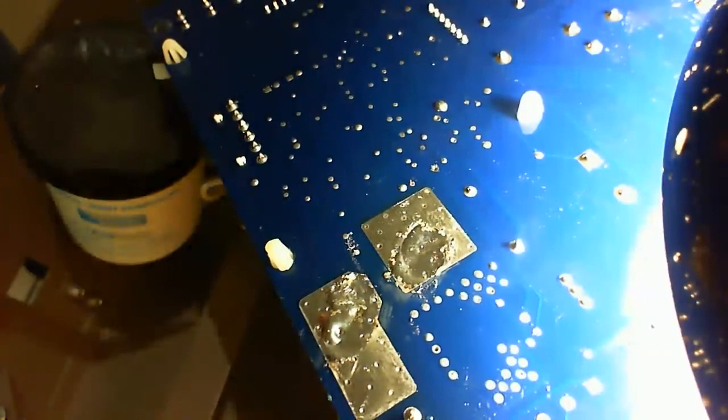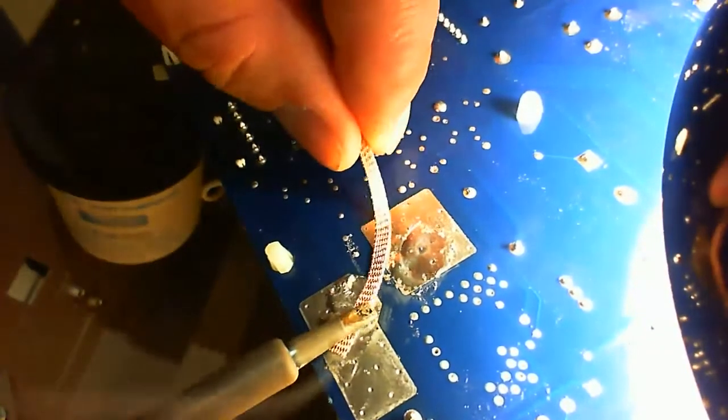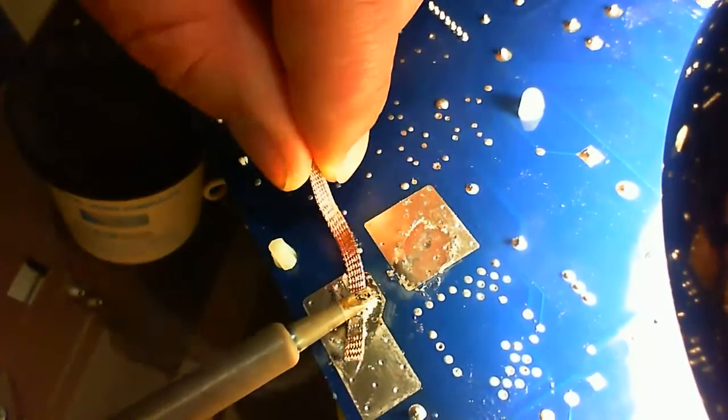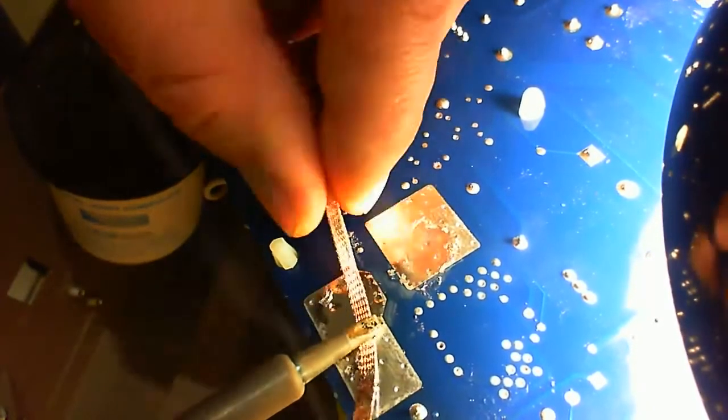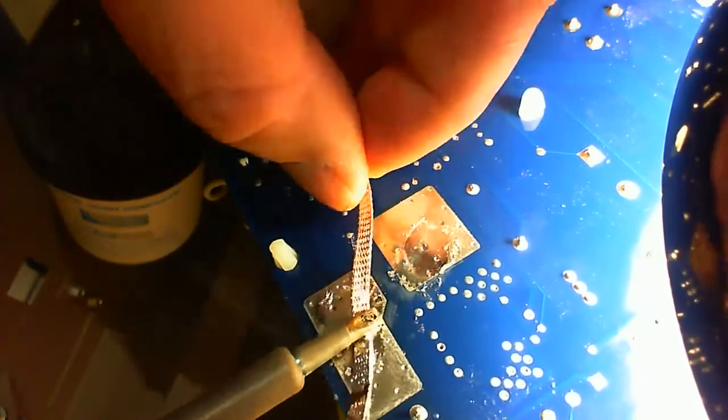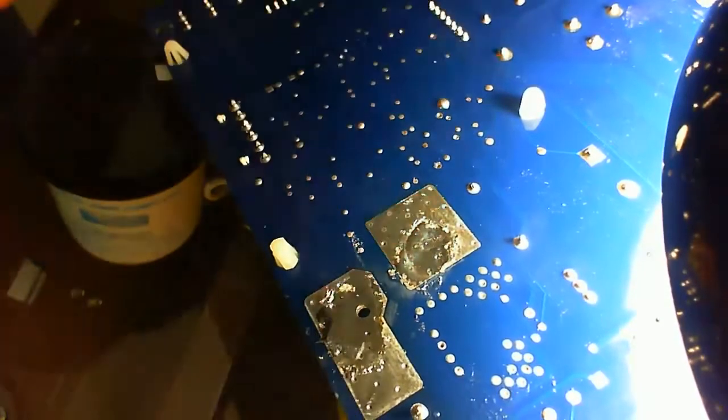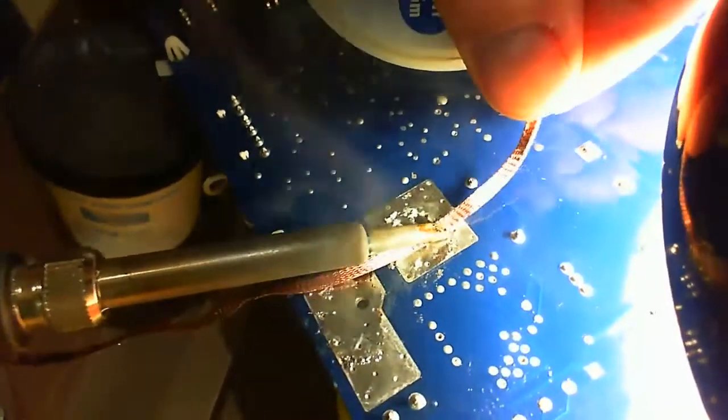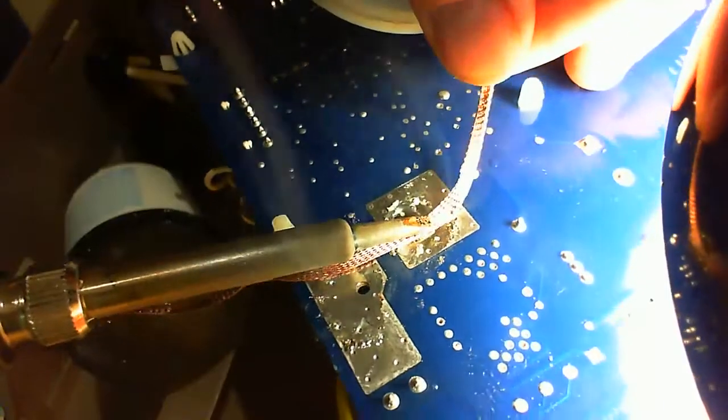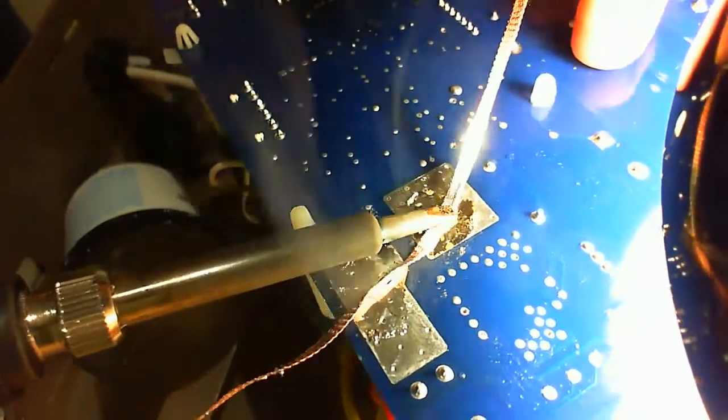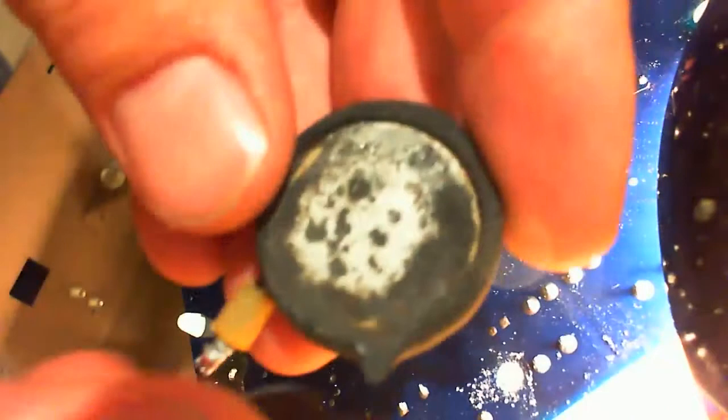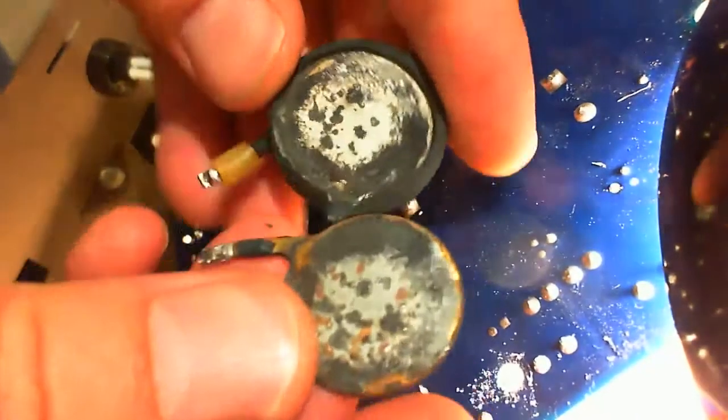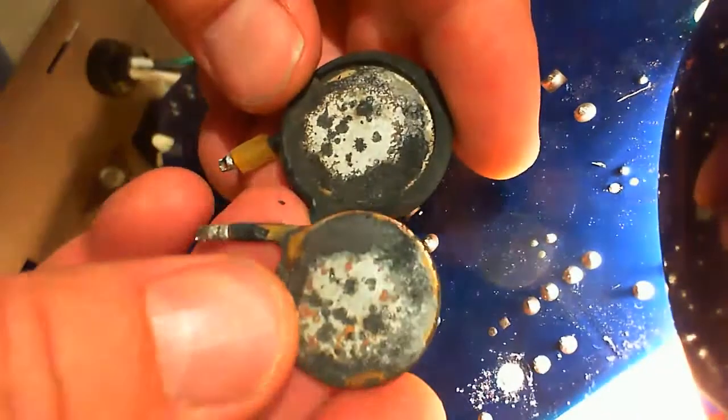After that we have to clean the holes. You can use a desoldering pump or a suction pump for that. I don't have one so I use solder wick. So here we have it. It was cracked and broke into two parts when I removed it.